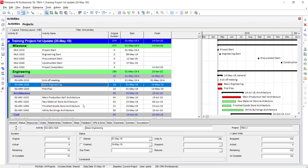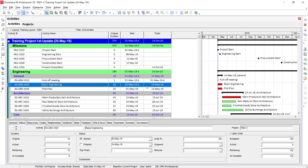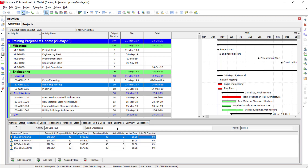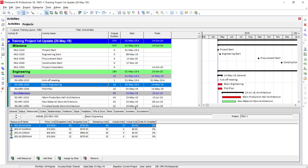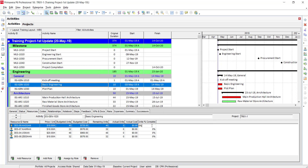We are assuming that Basic Engineering started two days after the planned start. I will go to Status, set it to Started, and select 3rd May as the start date. Then I will go to the Resources tab to enter the progress. For units-based progress, we have two options: either enter the actual units directly, or add a column by right-clicking to get the Unit Percentage Complete column and enter the progress there.